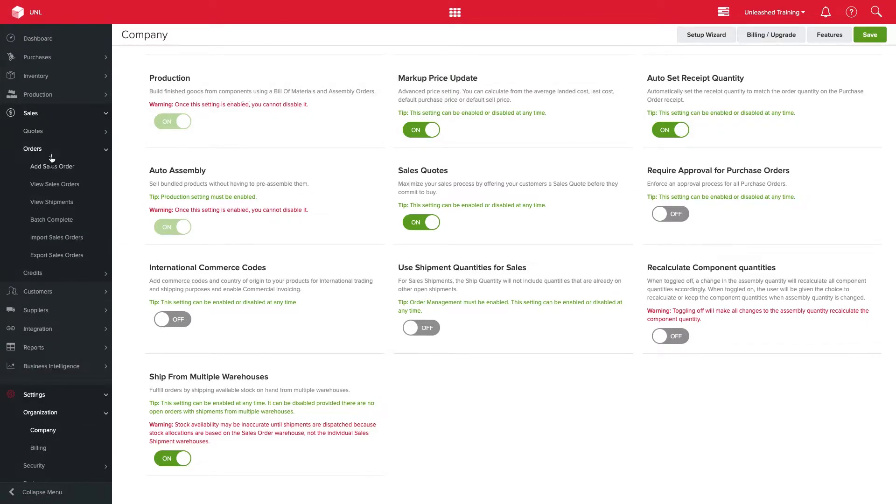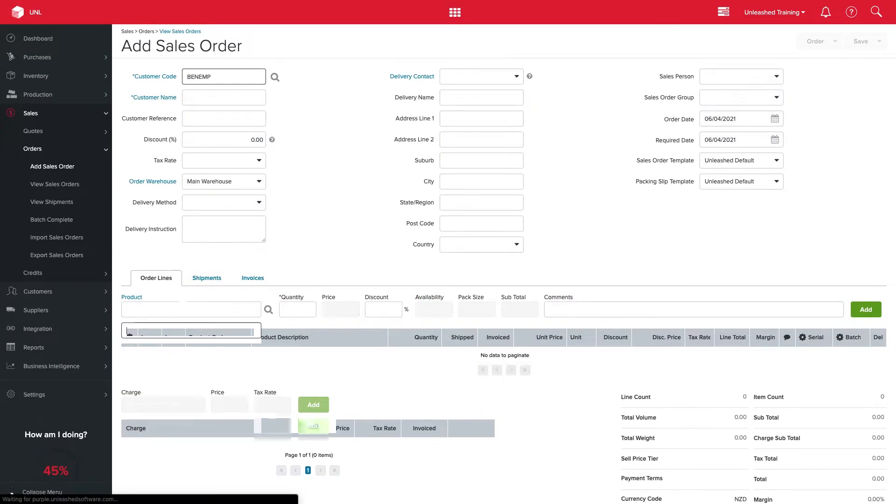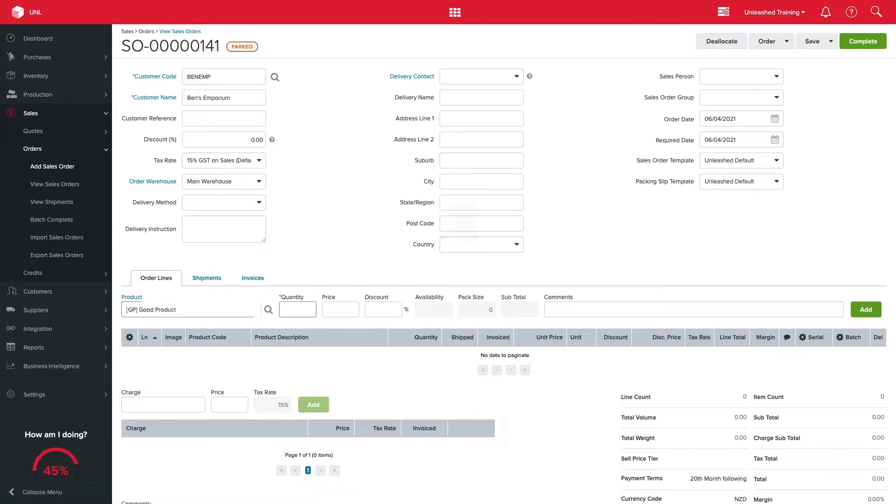Once enabled, create your sales order as normal and select create multiple warehouse shipment from the drop-down.